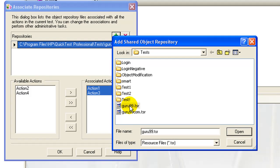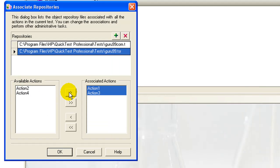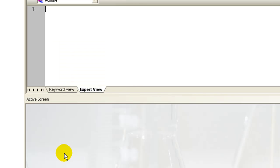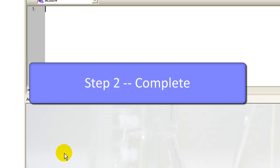You can have multiple repositories associated with the same action. Click OK button. The repositories are now associated and you can use this shared repository to develop your test.